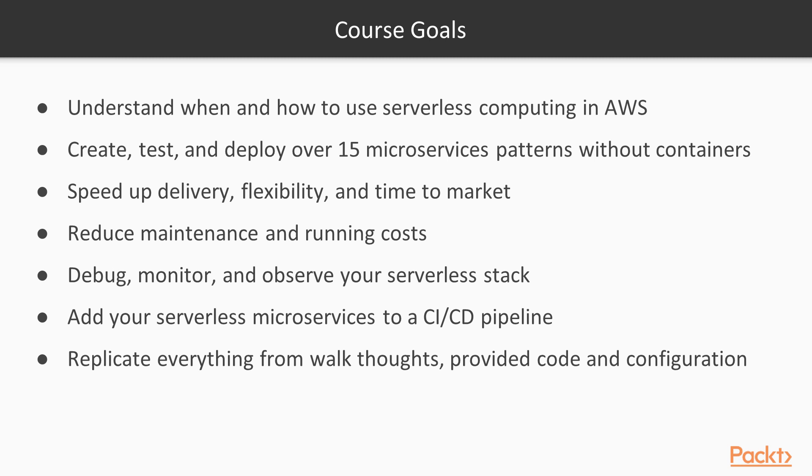I've designed the course as if I was training you directly on the job to implement the serverless stack.